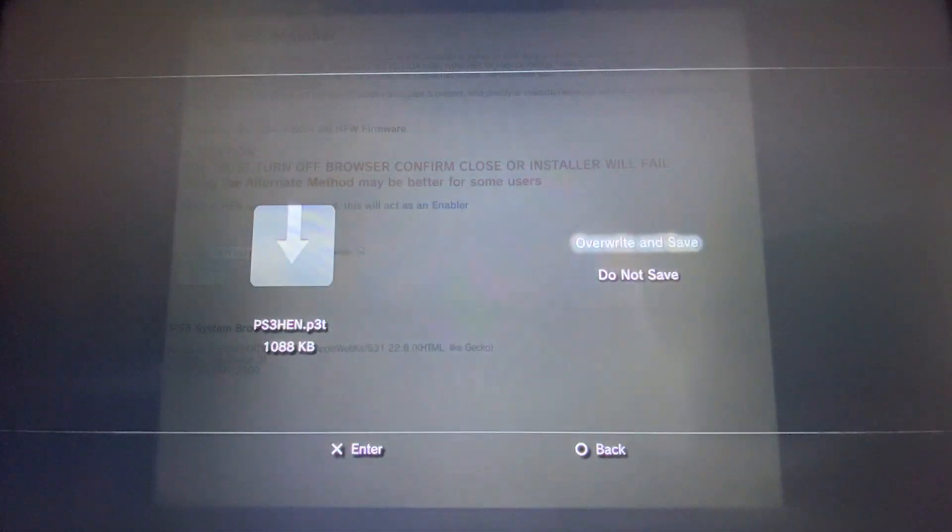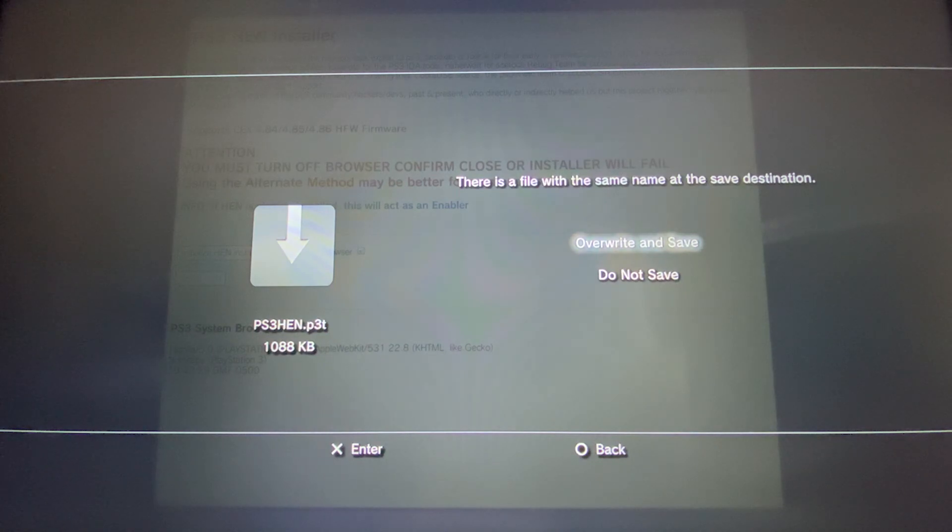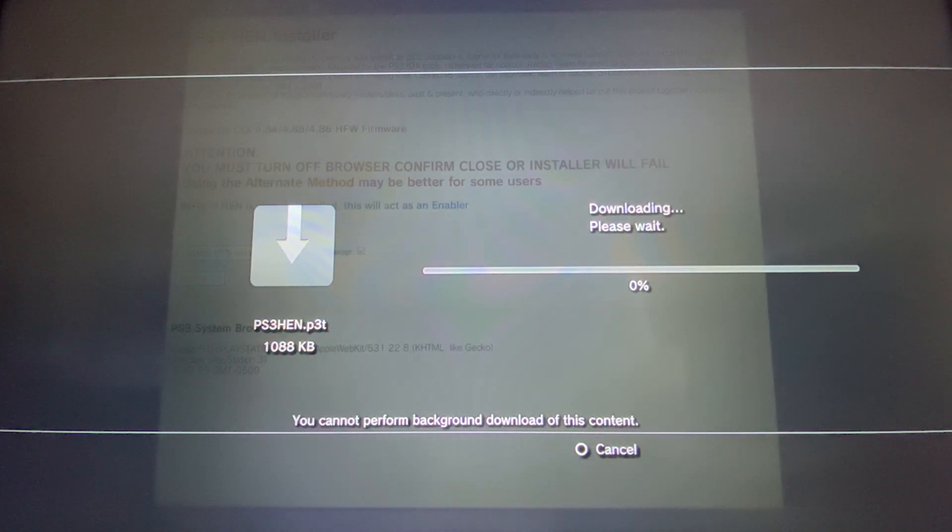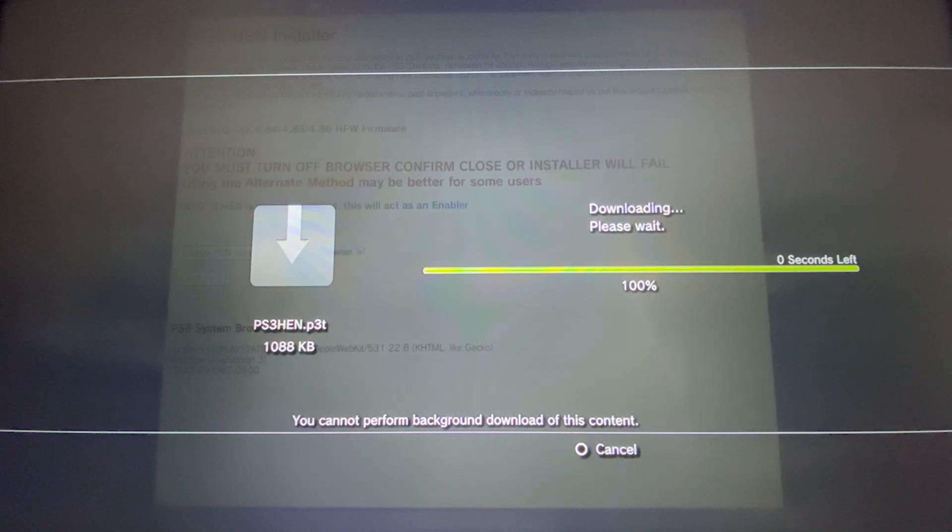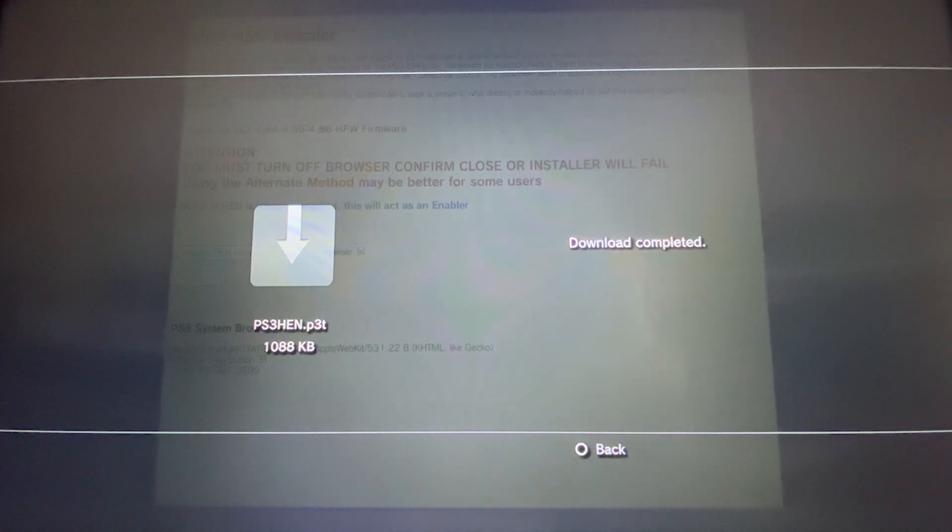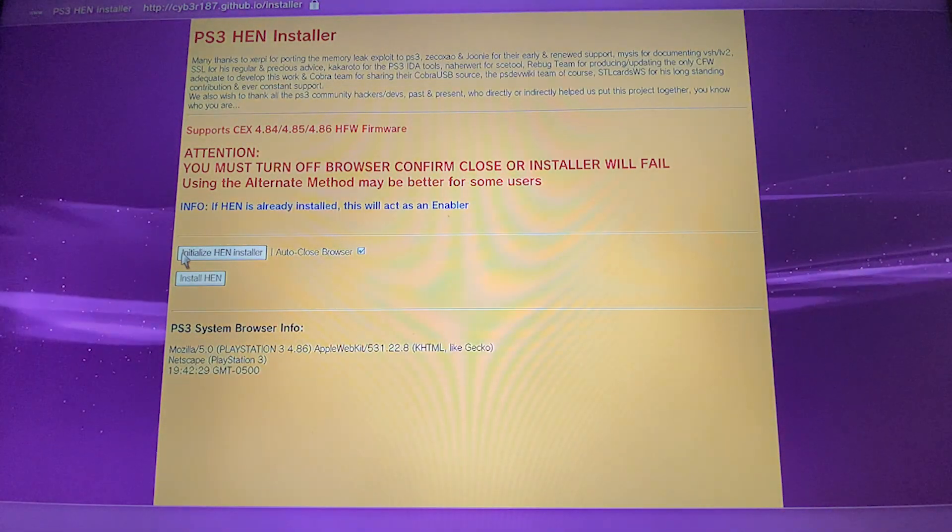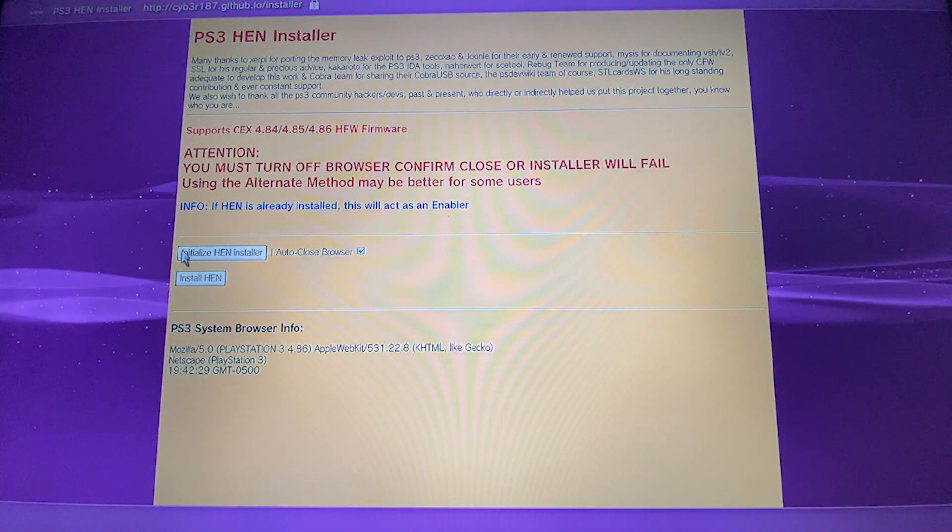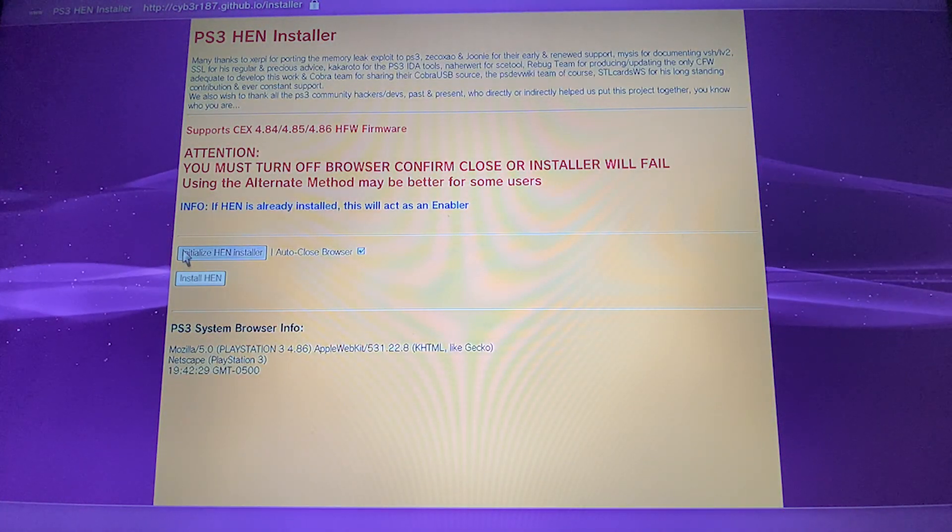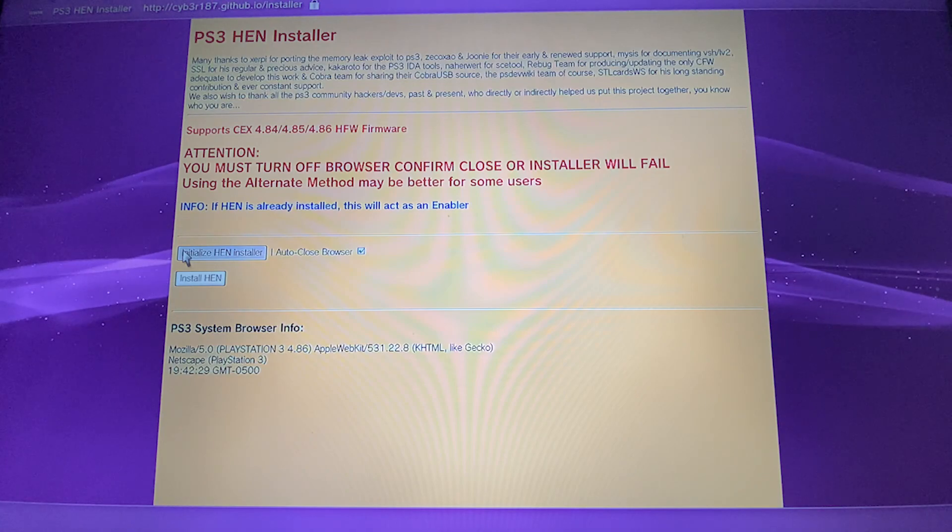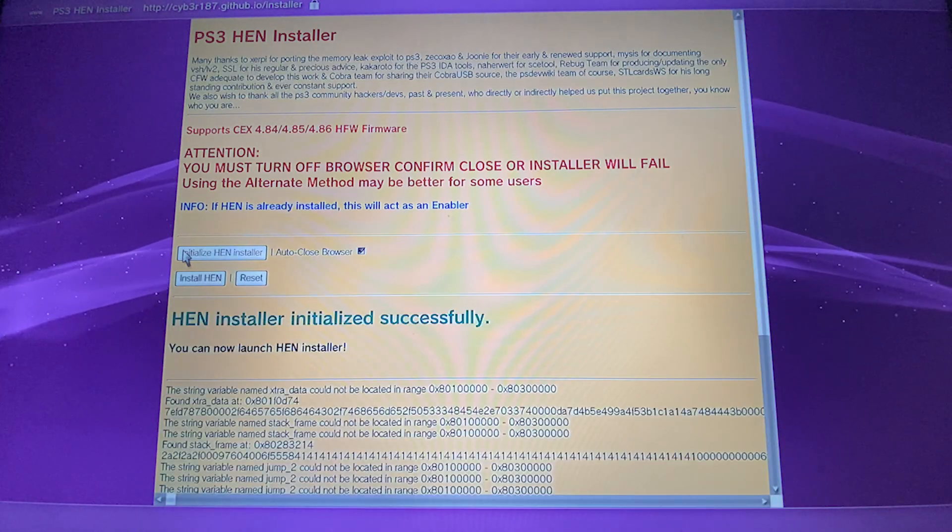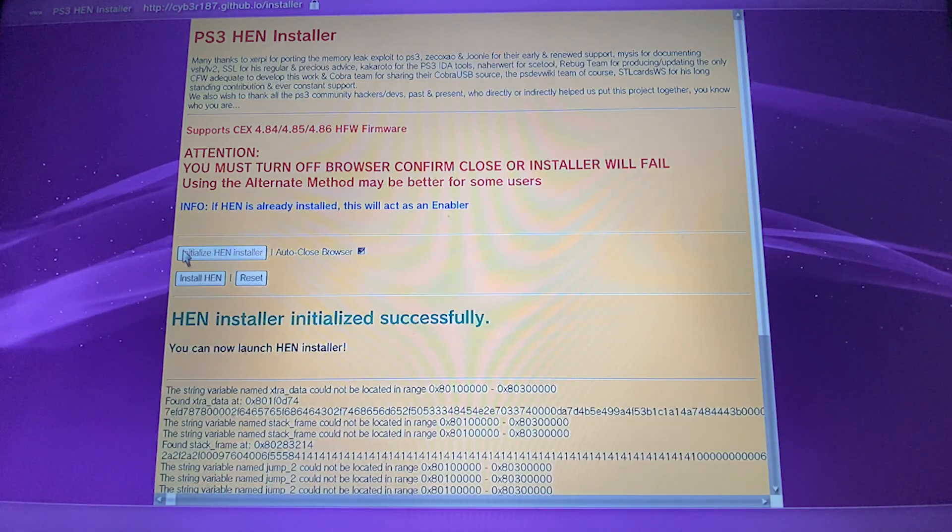Overwrite the save again. Press circle. You are going to initialize hand. When it is done, you are going to press install hand.